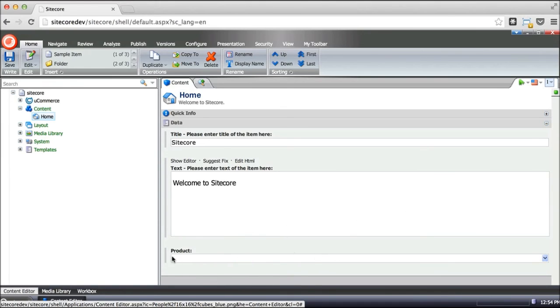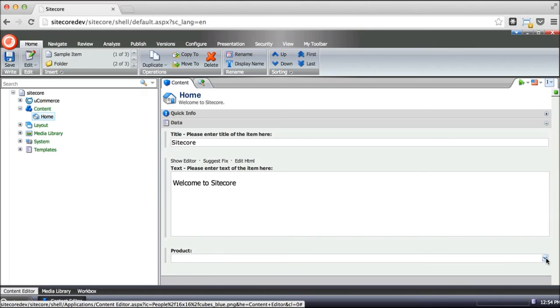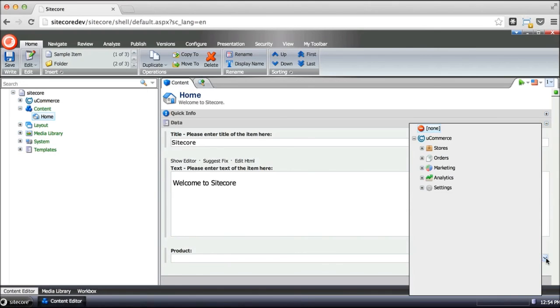So just to show you how that would work, I've created a product field here. And the idea is then to use this picker here to go and select a product that would be promoted on a front page. Now this goes for all the information available in e-commerce. You can go ahead and use it like this.